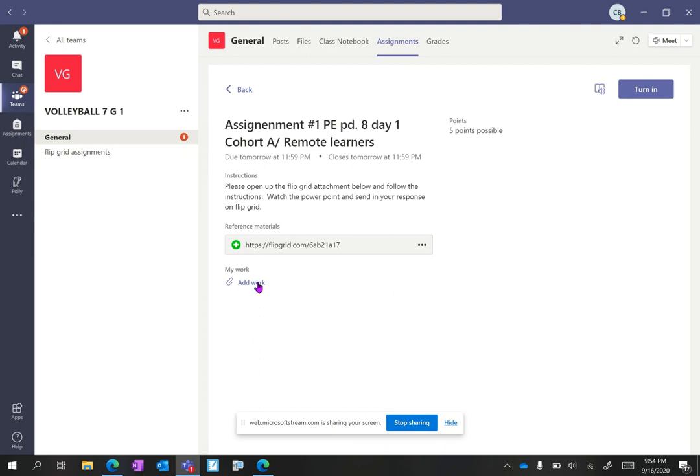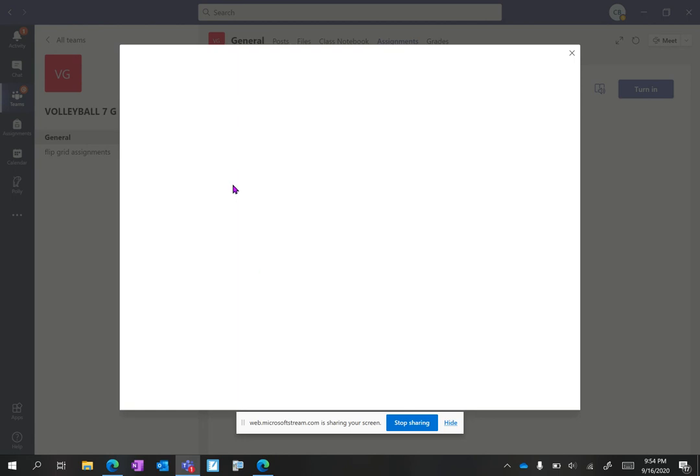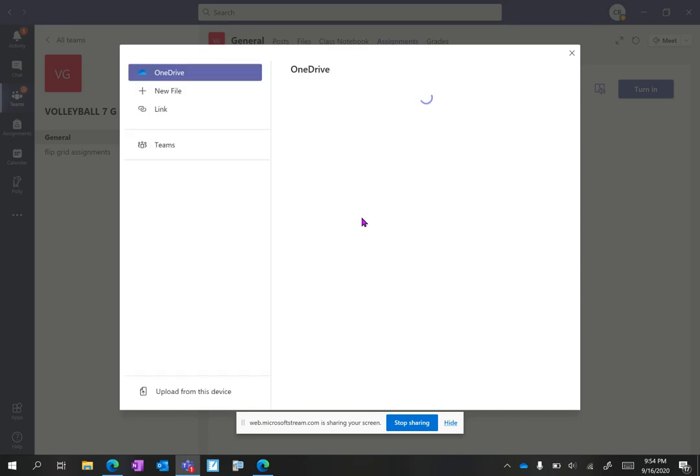now I'm going to click add work. Remember this is where in other classes you could be attaching a Word document, a PowerPoint, a PDF, a picture, anything like that.